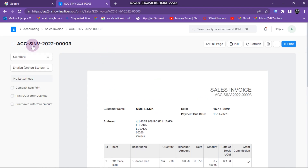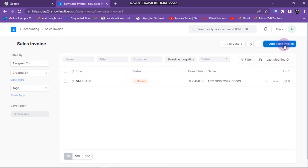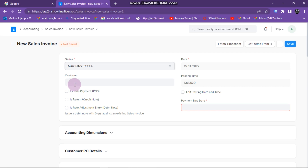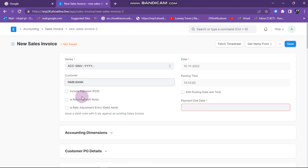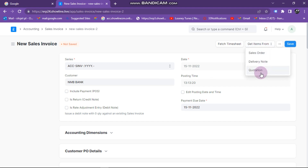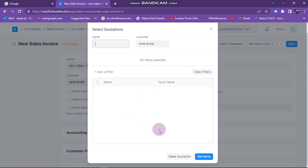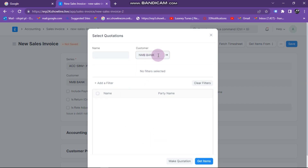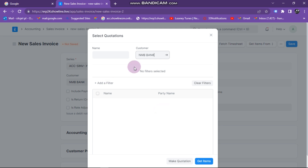We also have the scenario where we want to raise our invoice from a quotation done before. I come and click 'Add Sales Invoice', then select my customer — let's say NMB. I click on 'Get From' and select quotation. Here you should be seeing quotations done for NMB, but there are no quotations done for NMB, so I need to remove that and use another customer.